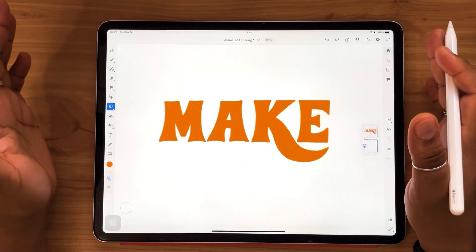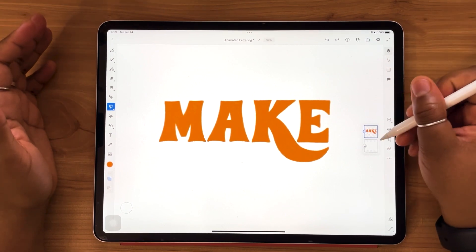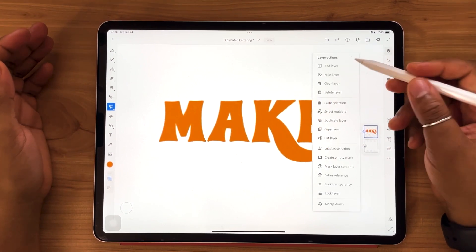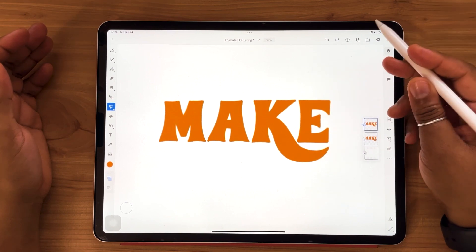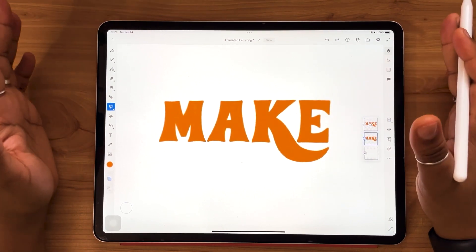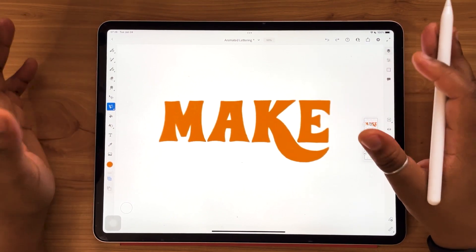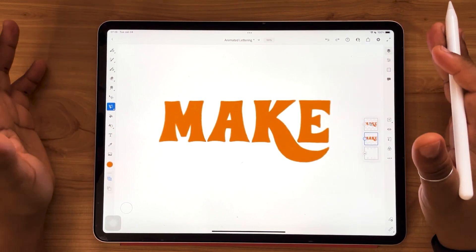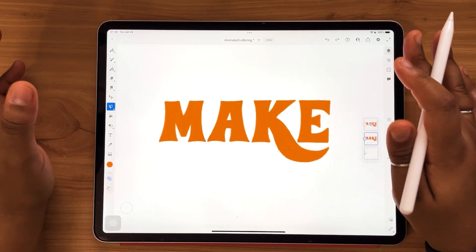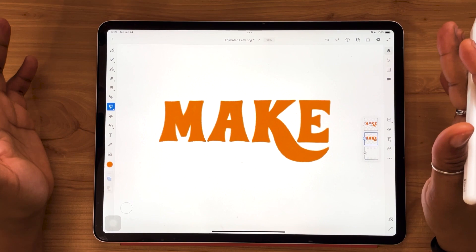So this first one is going to be nice and simple. To start, we're going to select our lettering layer and give it a tap and hit duplicate layer. This is just to preserve my original lettering layer, because once you start applying motion effects, those can't really be undone. I just like to make sure I have a plain non-motion layer that I can go back to just in case I change my mind later.